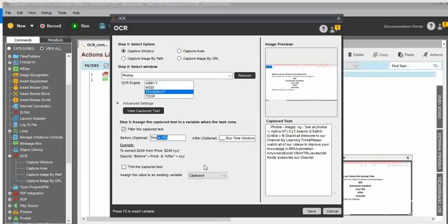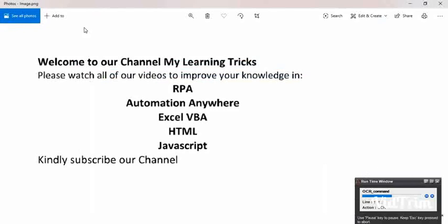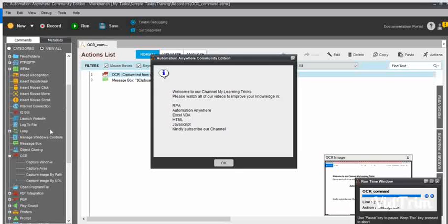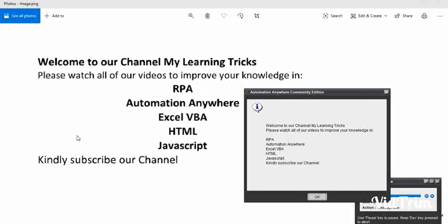Now we can see the exact filtered results. If you also want to trim the captured text to remove unwanted spaces, you can check the Trim option. Click Save, save the task, and execute. The message box now displays the exact values from 'Welcome to our channel' to 'Kindly subscribe our channel'. Using Capture Window with the filter option, the unwanted extra text has been removed.